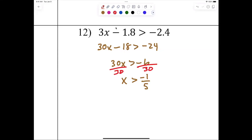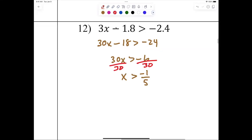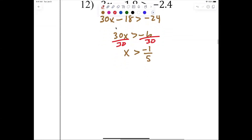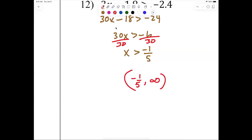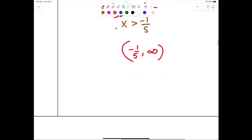Greater than negative one-fifth means I'm starting at negative one-fifth and heading to positive infinity: (−1/5, ∞).